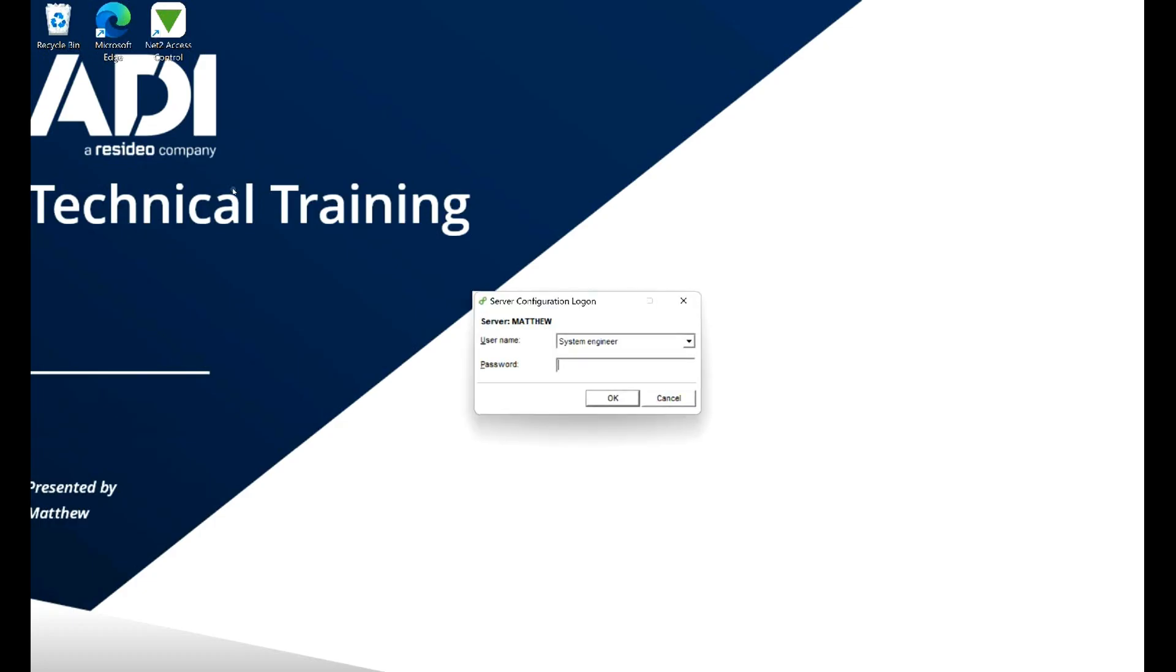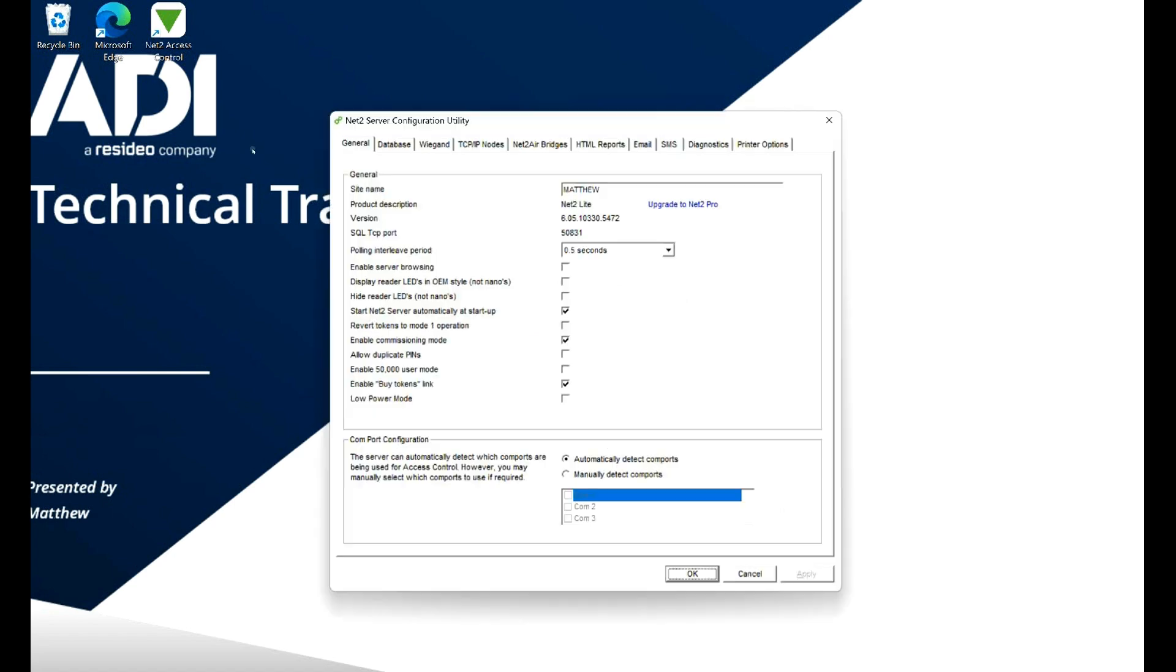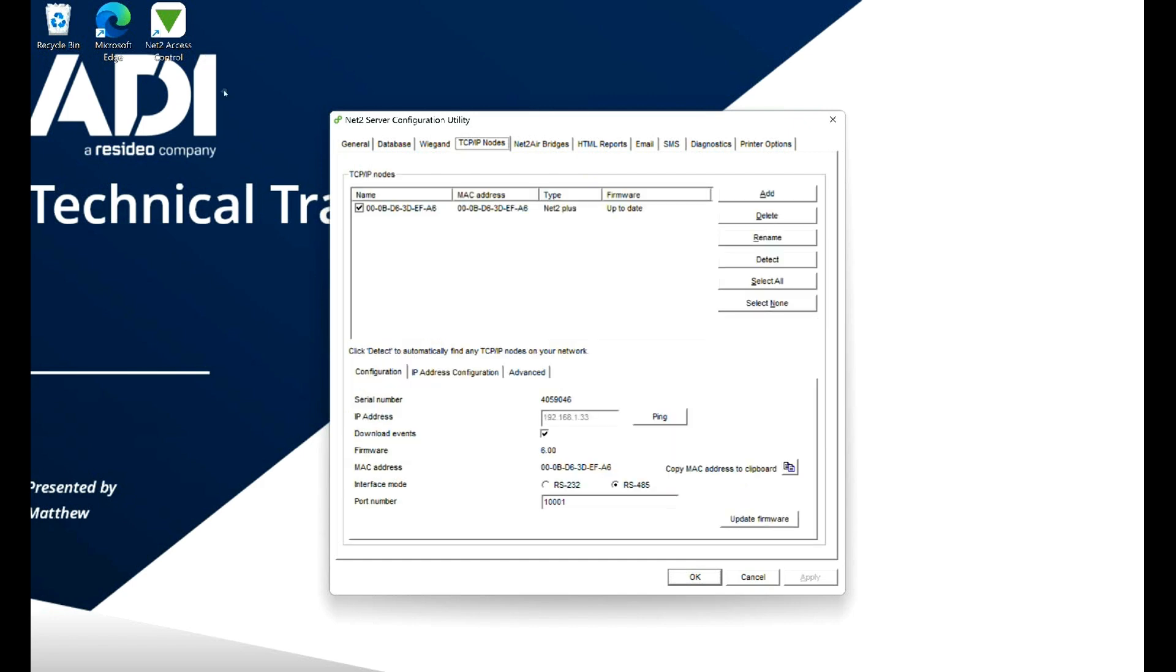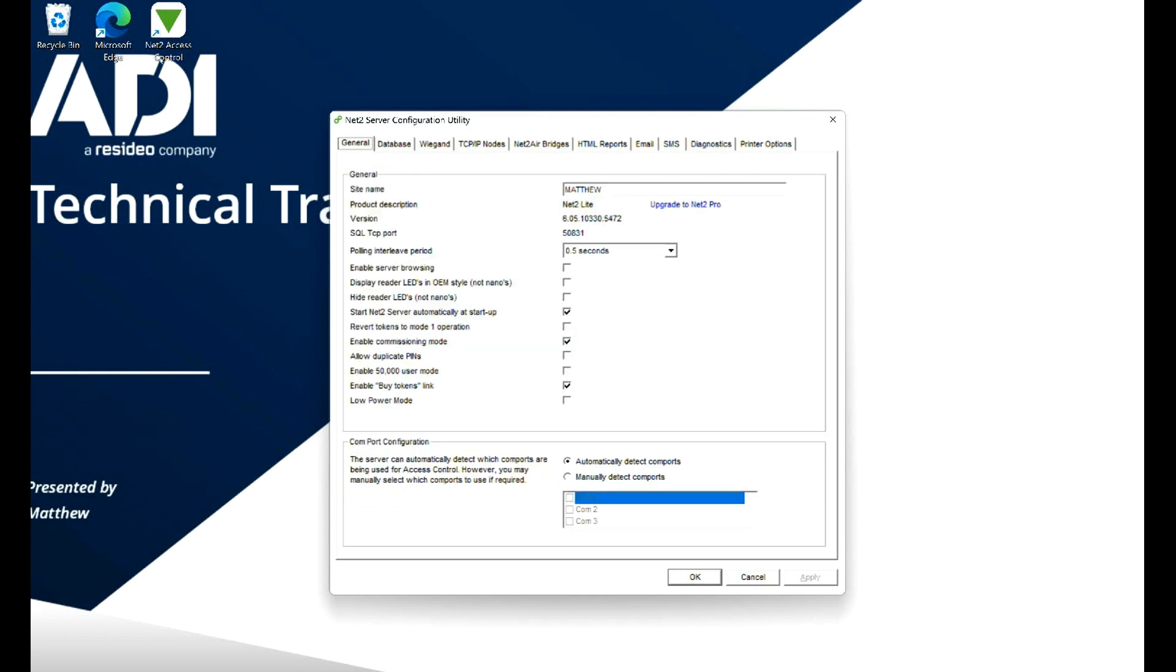First of all, let's go to configuration utility and log in there. This is the Net2 configuration utility. You might find it in the application window. You can see here I've already got a Net2 controller, the TCP/IP node added. We need to go to the general window and in there we can change the LED behavior.